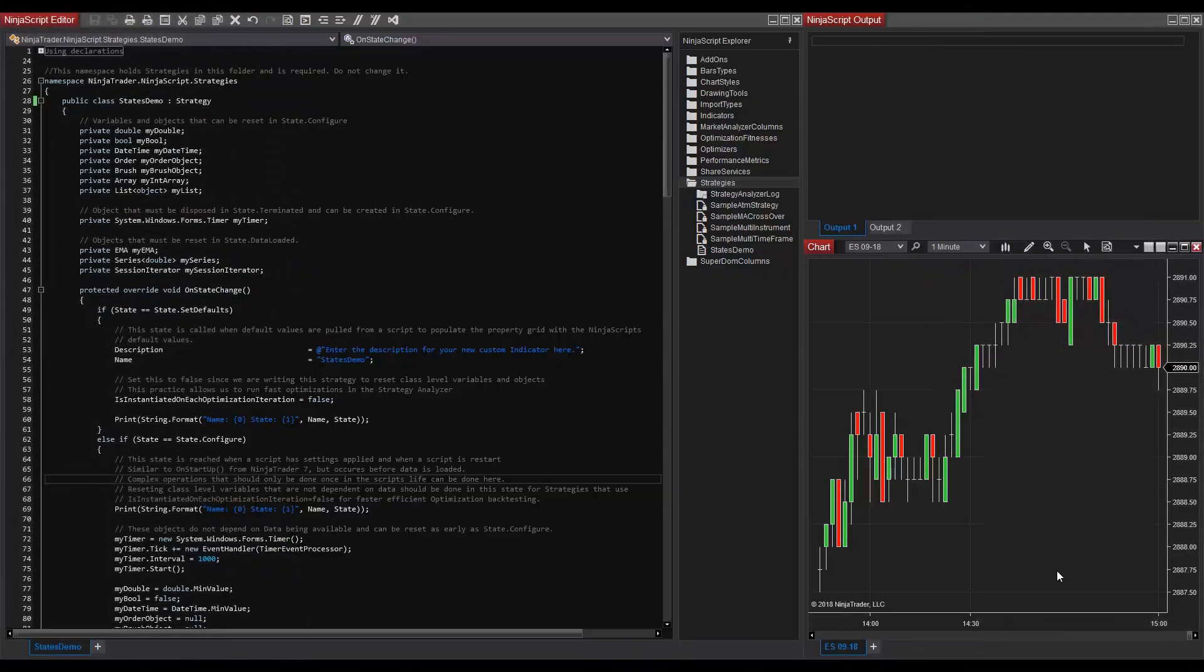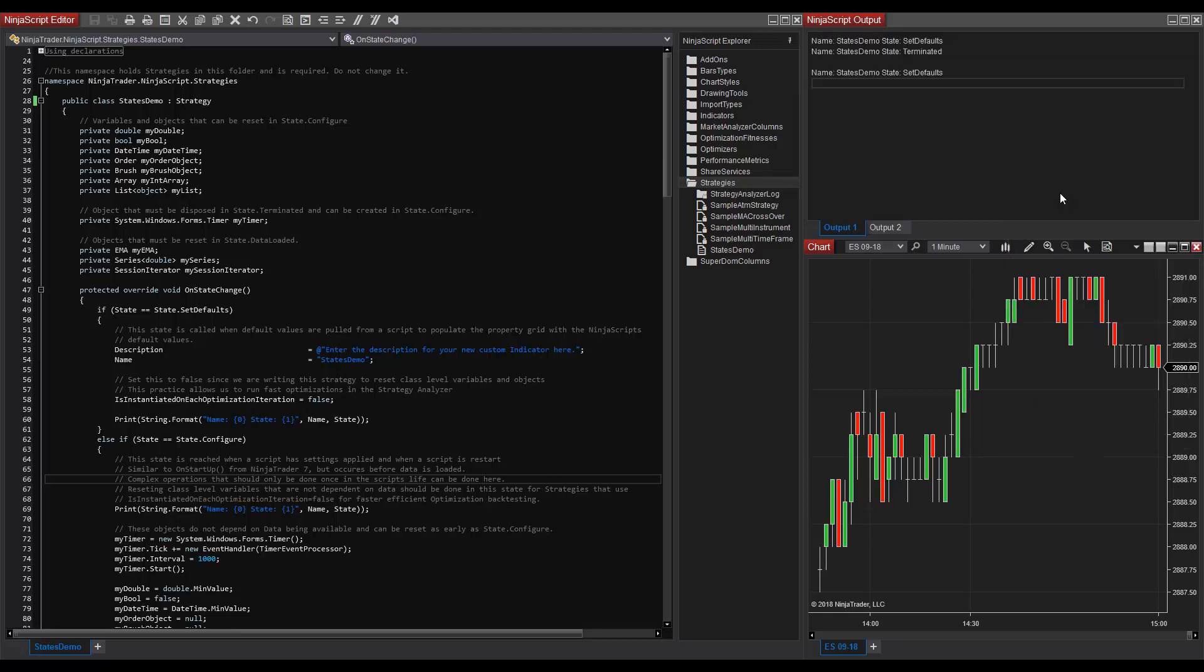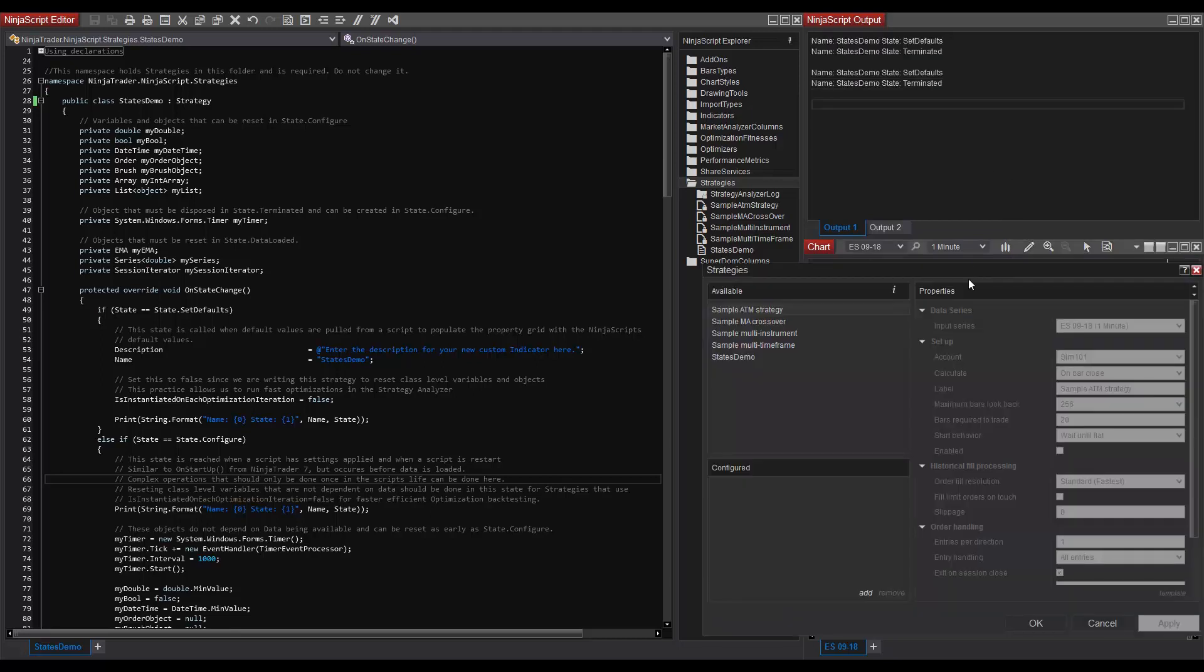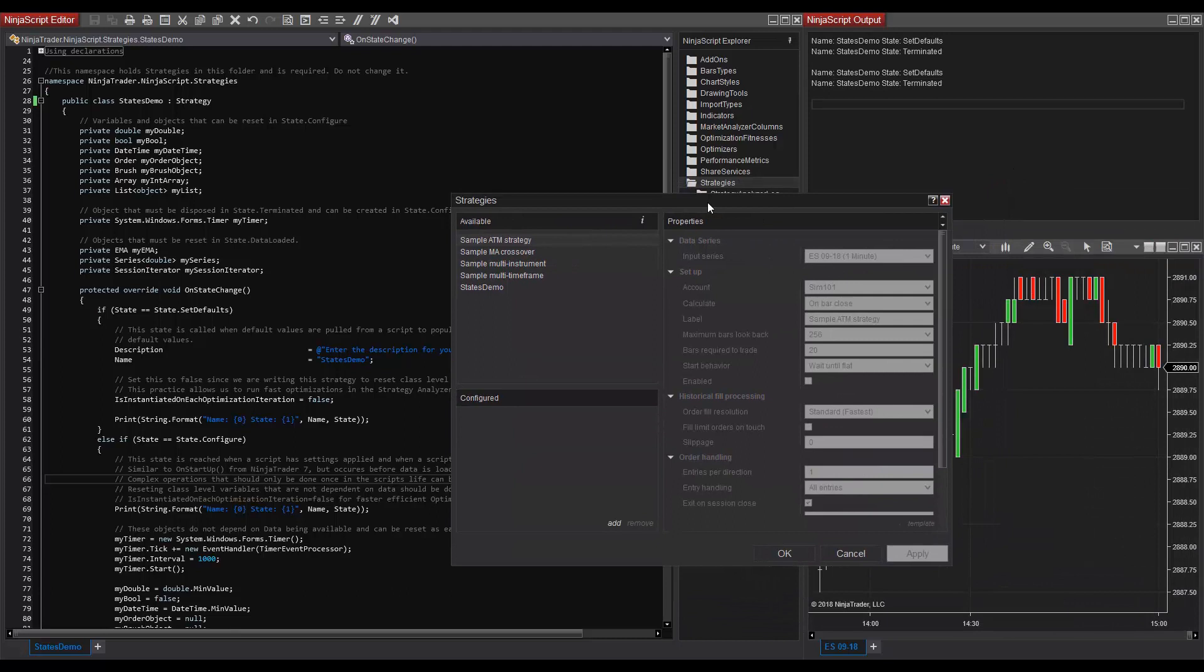Looking at our screen here, we have the NinjaScript editor open, we have a chart, and we have the output window open. I'm going to right-click on my chart and select strategies. As we can see, there are already some prints that we see in the output window.